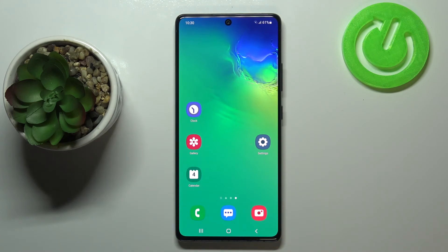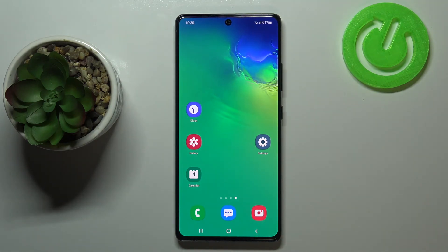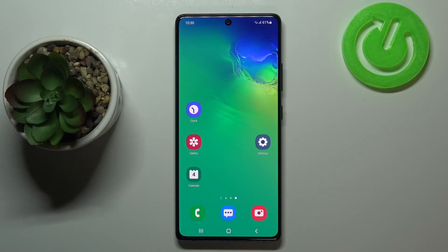That's all — this is how to reset camera settings on your Samsung Galaxy S10 Lite. Thank you so much for watching, I hope that this video was helpful, and if it was, please hit the subscribe button and leave a thumbs up.